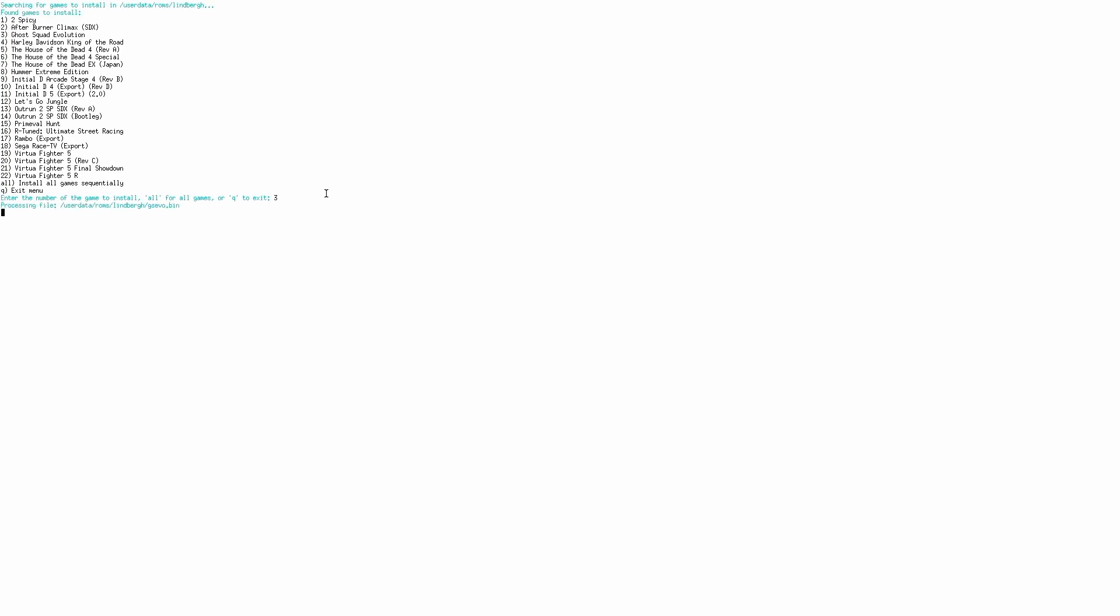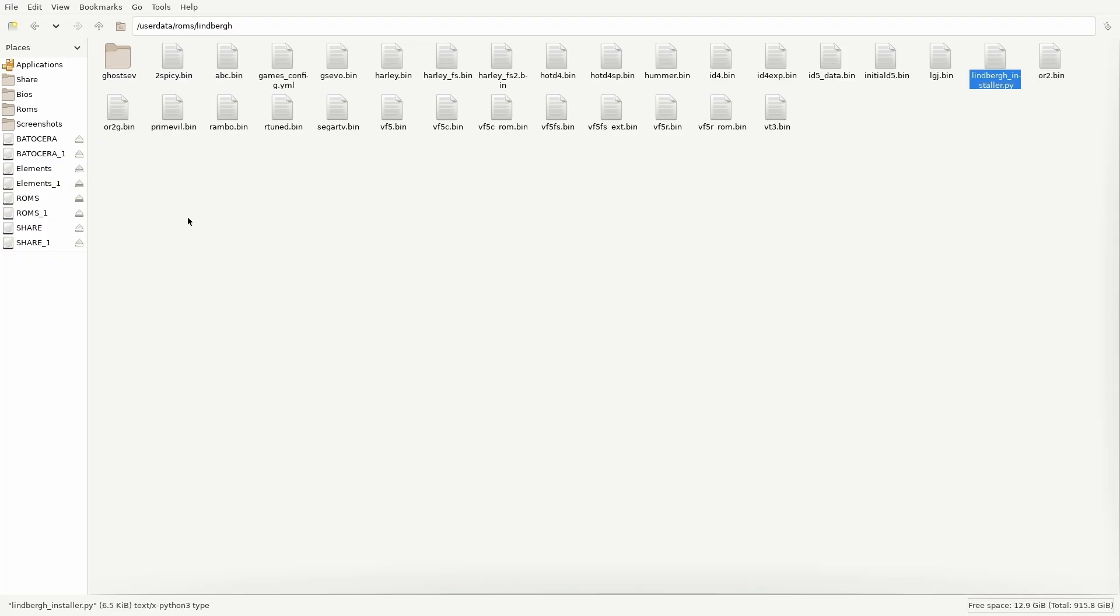The script will automatically handle mounting the bin image and copying all the necessary files to the right directories. It's that simple.